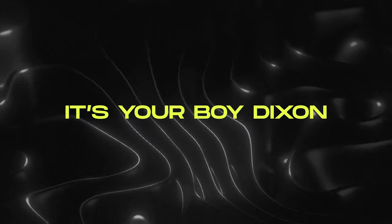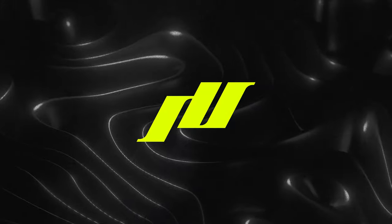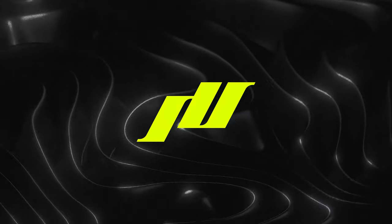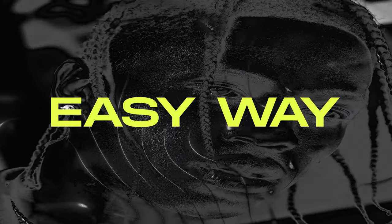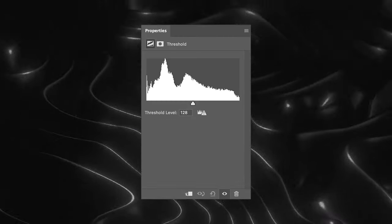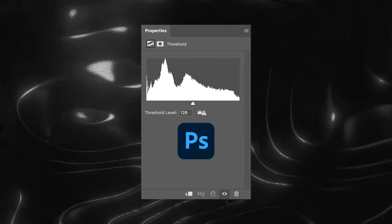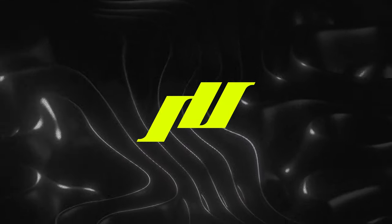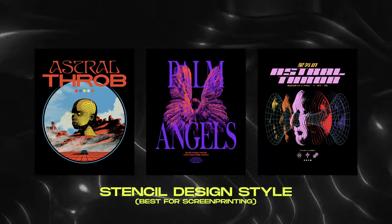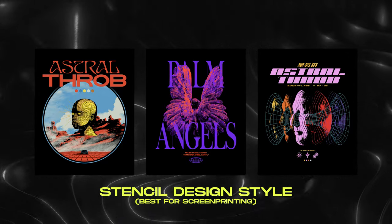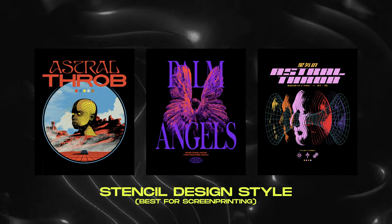Yo, what's good? It's your boy Dixon from Twitter of Designs. In this video, I'm going to teach you how to streetwear design the easy way by only using the threshold effect on Photoshop. Once you've learned this technique, you should be able to create design styles like these because they are essentially done the same way. Now, without further ado, let's go.